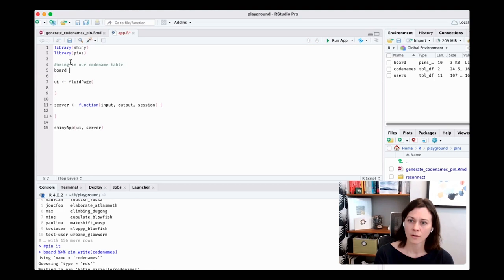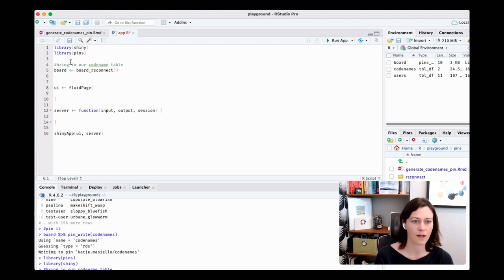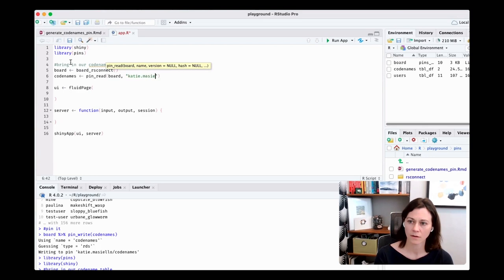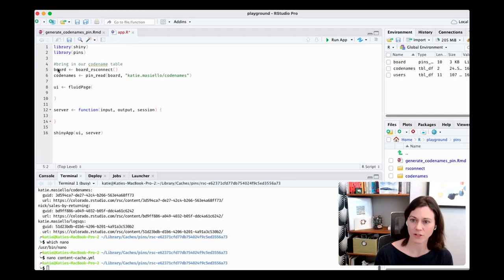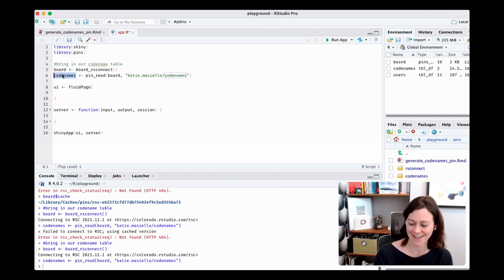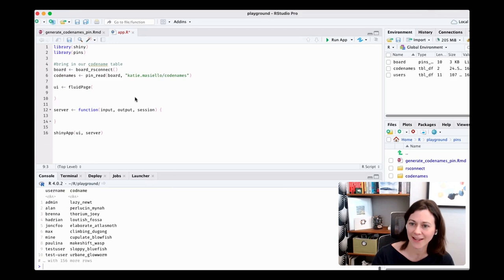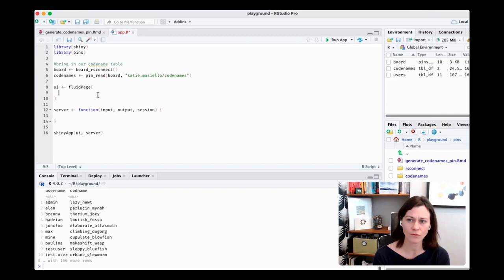The board is set up just like before. We read `code_names` from the pin — and it works! 'Lazy newt' — there we are. Now we need to build a nice greeting in the UI. In the main panel, we'll add a `textOutput` for the greeting.